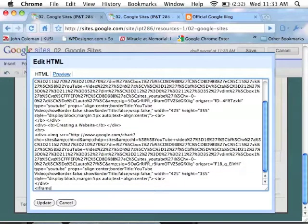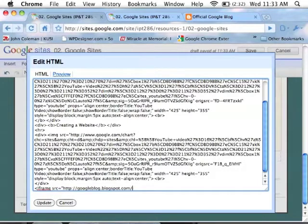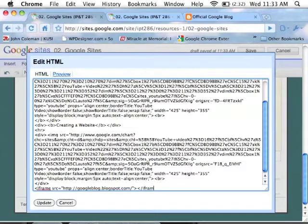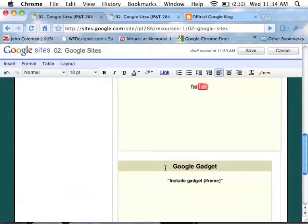Type in bracket iframe src equals open quotation. Paste the URL, close quotation, close brackets, open brackets, forward slash iframe, and then close the bracket.